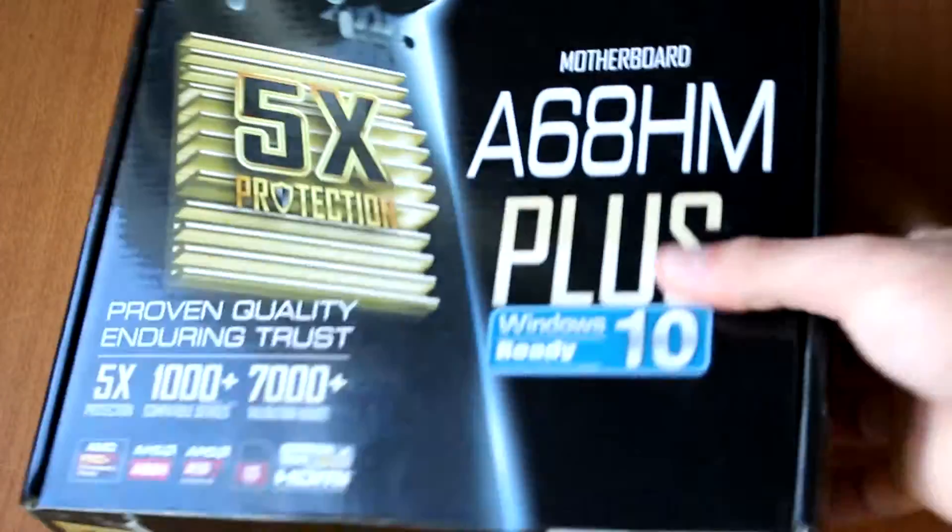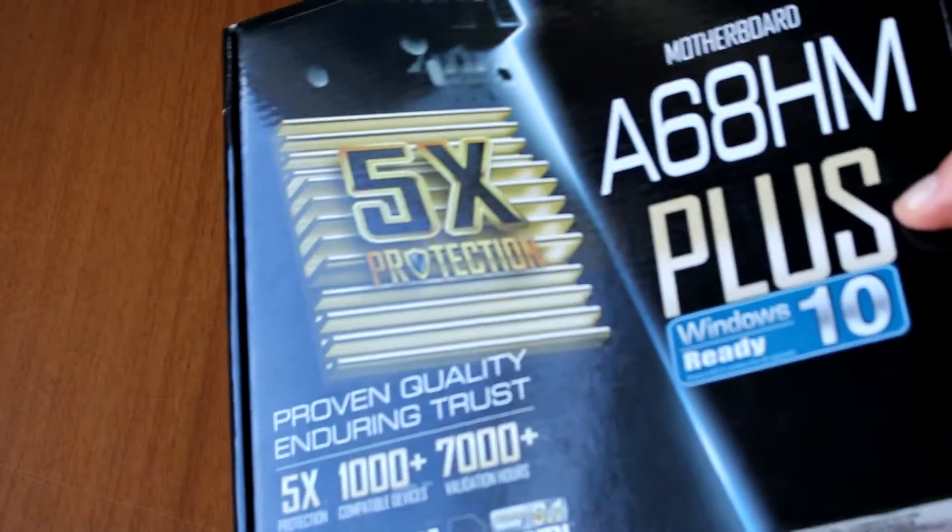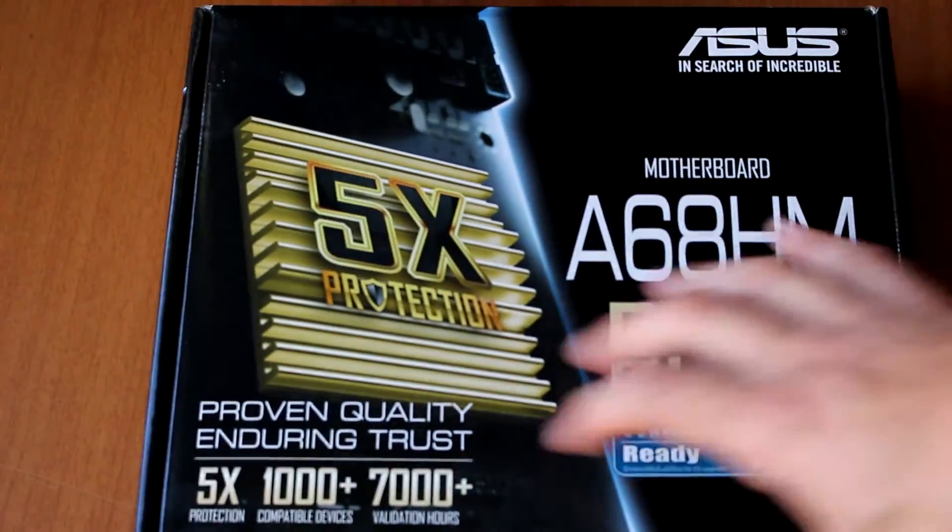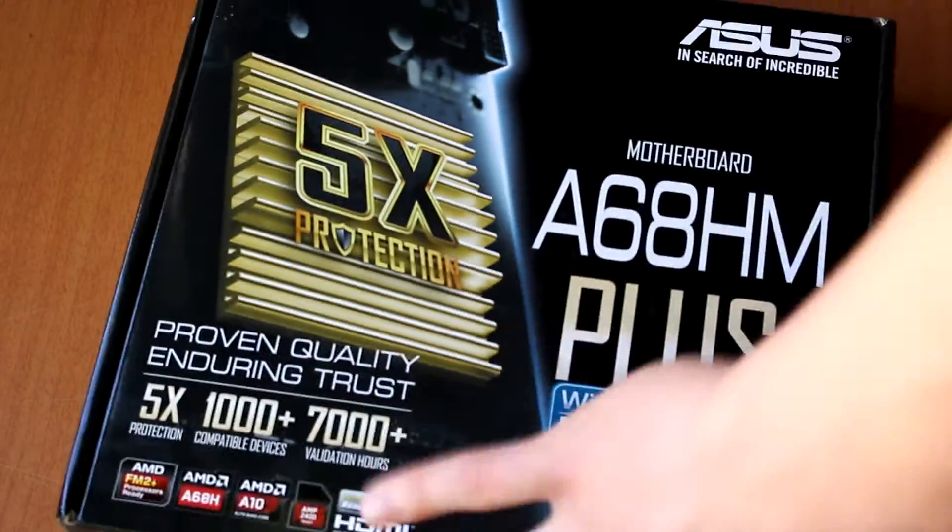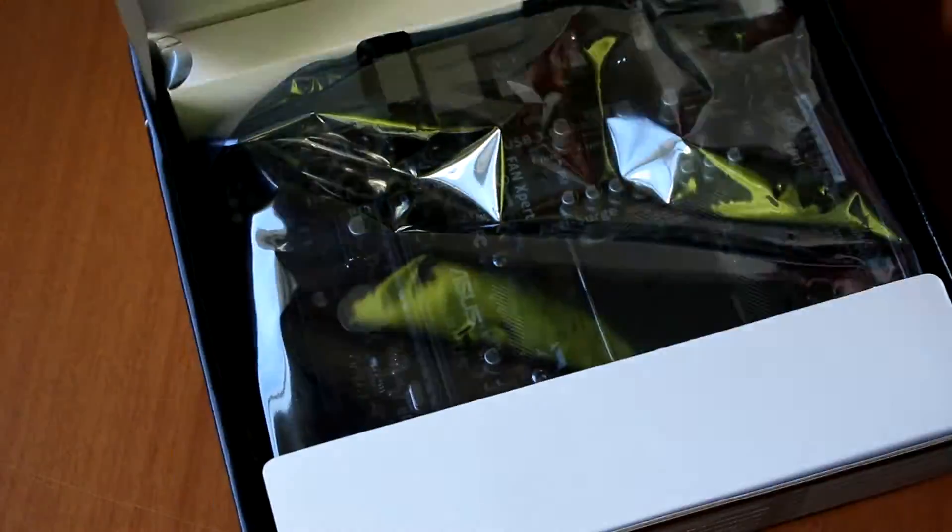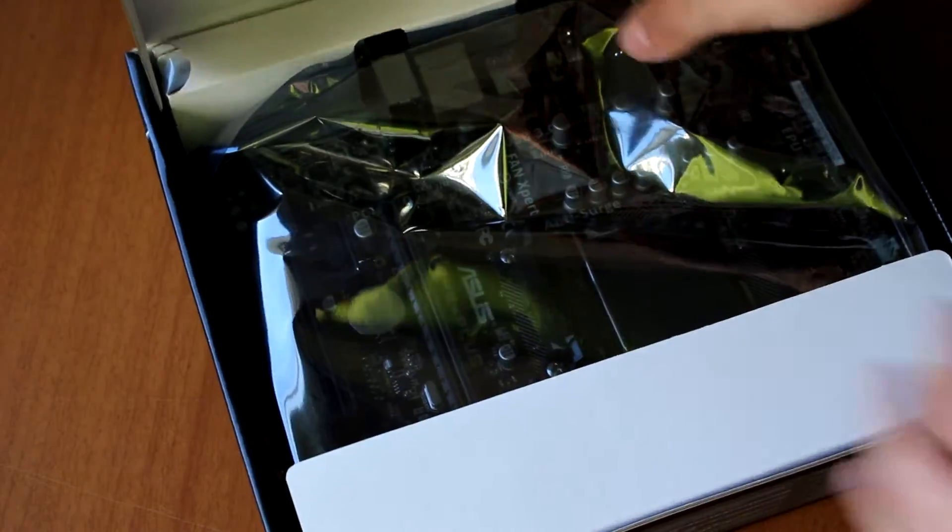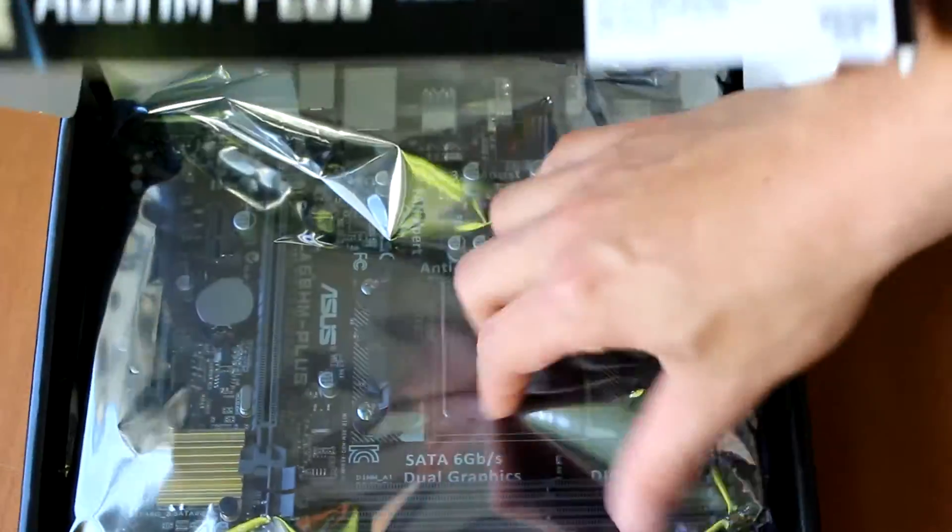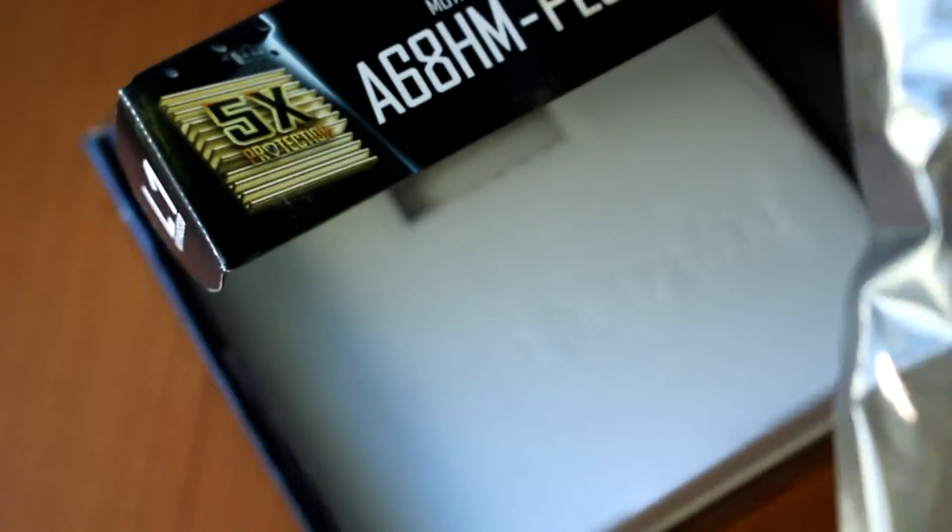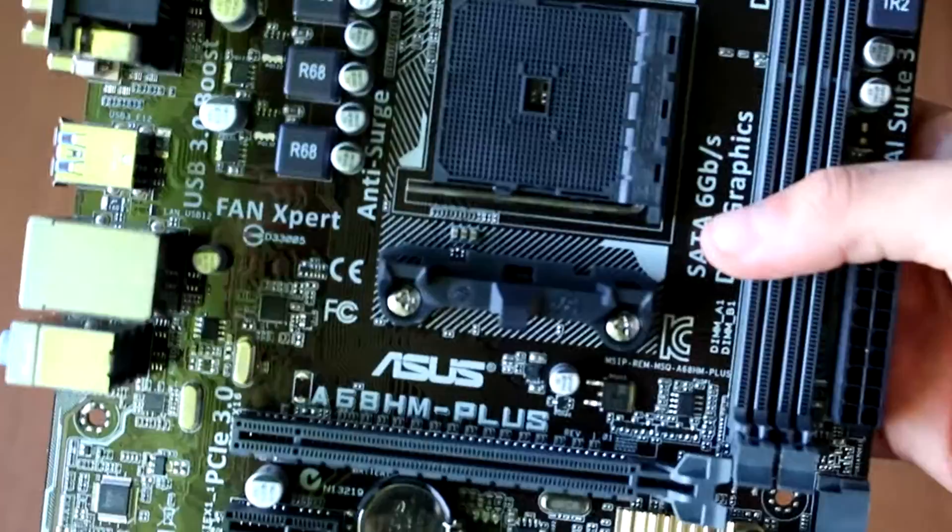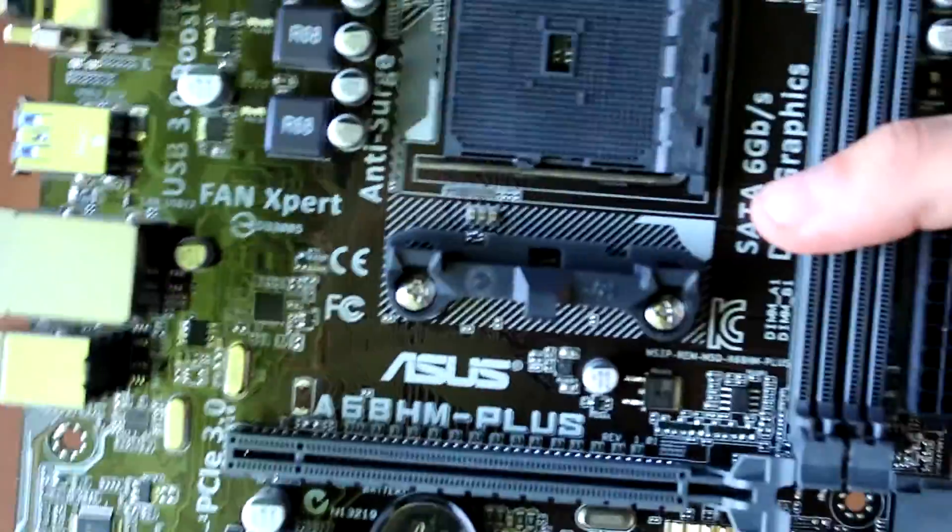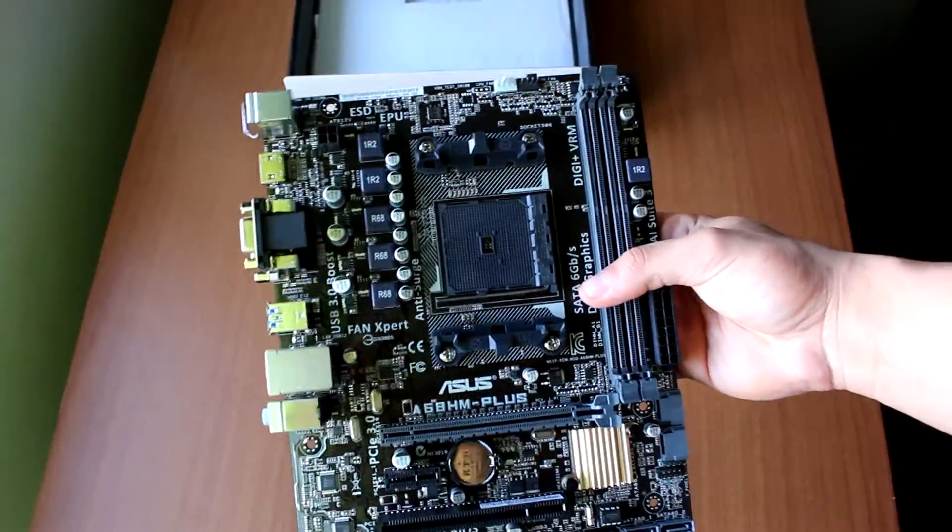I'm just gonna do a quick unboxing because this is not the main focus of the video. As we see here, we have the A68HM Plus. It is a micro ATX motherboard with the FM2 Plus socket. As you open it up, you can see here that we have the motherboard itself. Nothing too fancy, we're just gonna skim through it really quick.